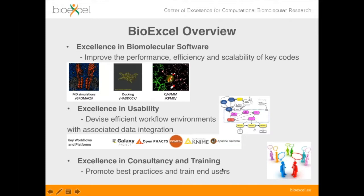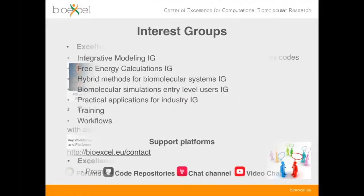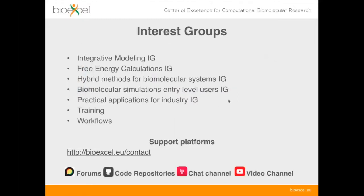The webinars are part of this activity, but we've also got training courses and things going on all the time, so please do check our website if you're interested in finding out more. BioExcel also has some interest groups, and if you're interested in any of these topics you can sign up at bioexcel.eu.